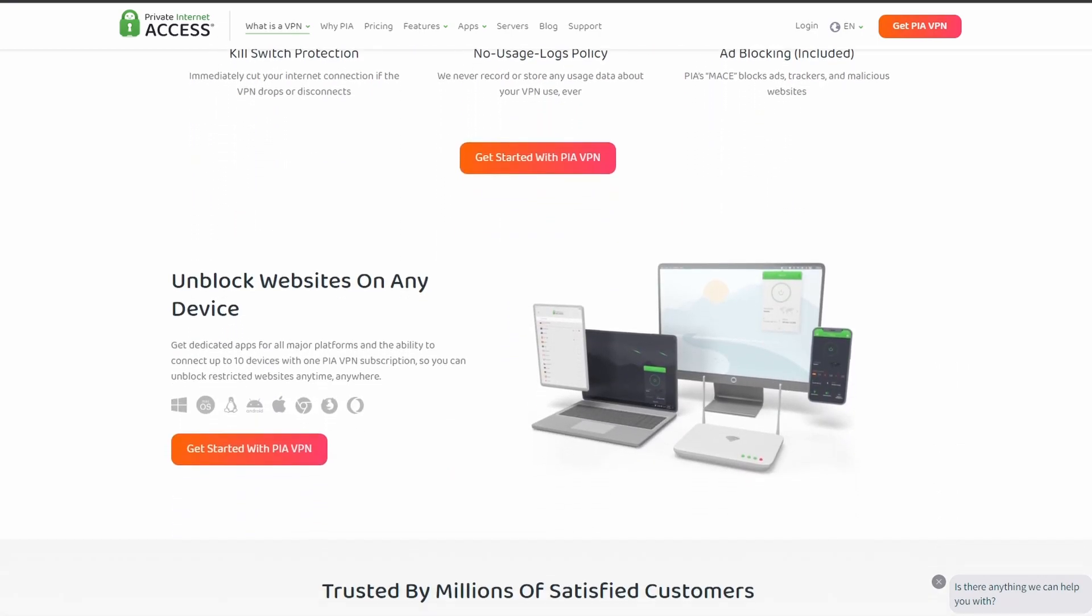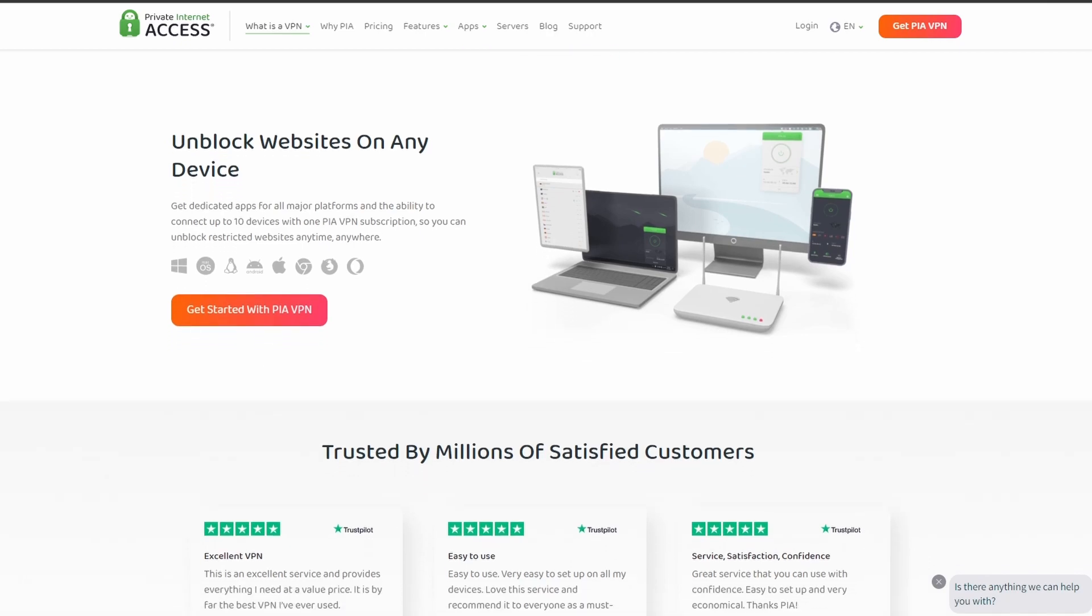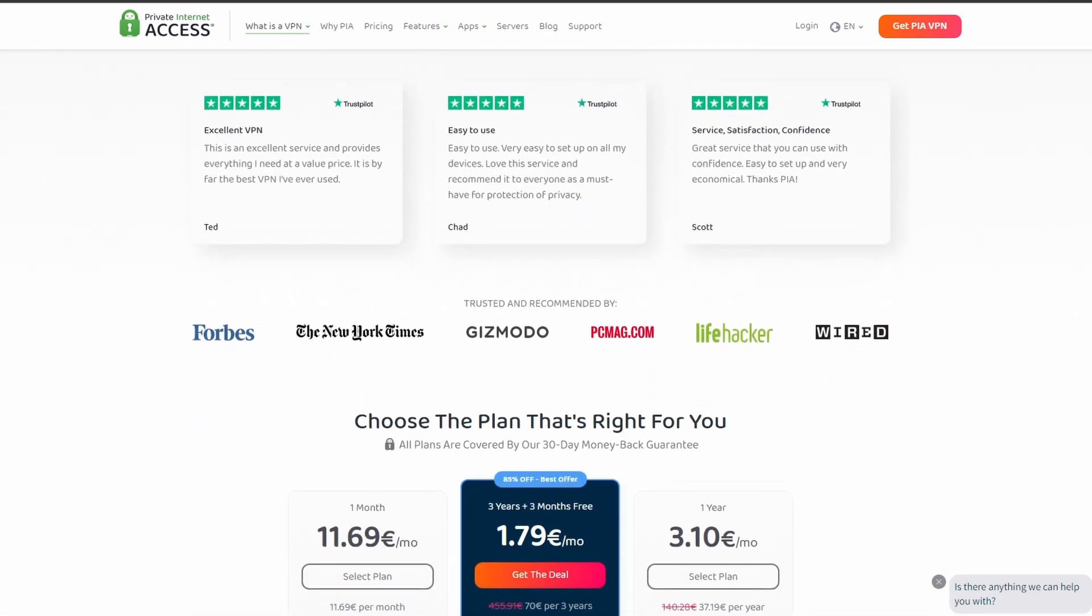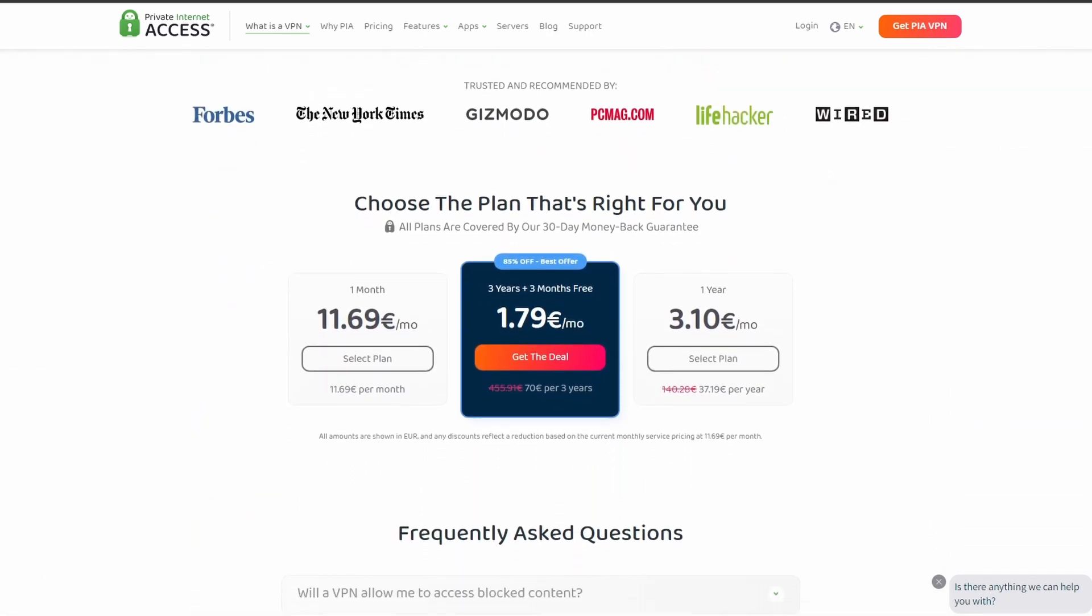PIA also allows up to five simultaneous connections, so you can use it on all your devices at the same time.